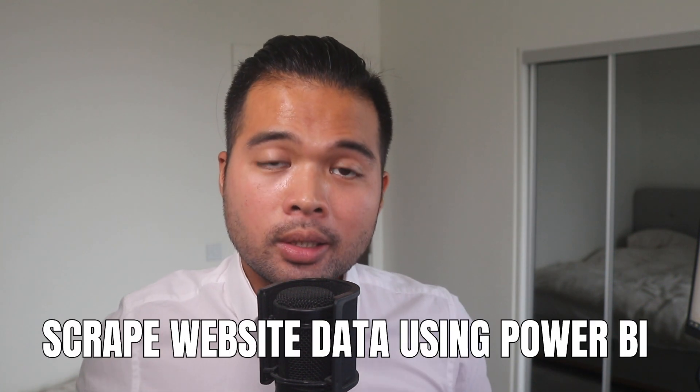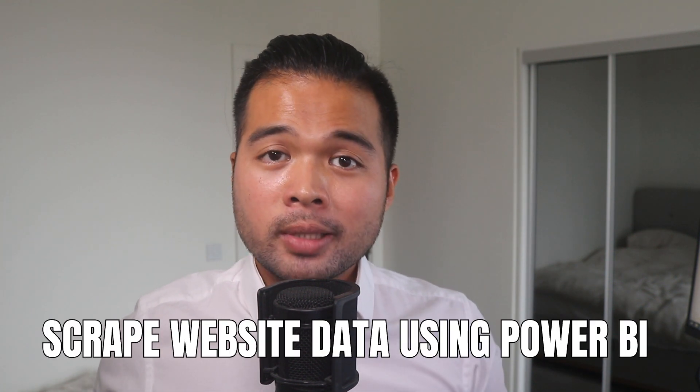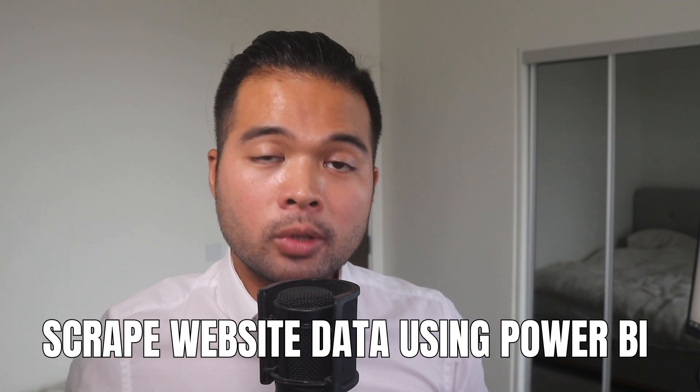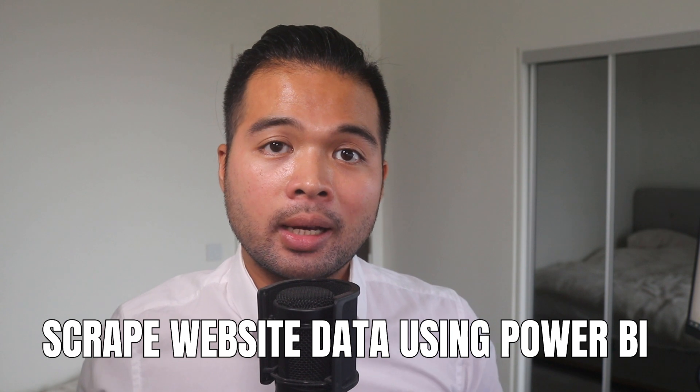In this video I want to show you how you can easily scrape website data using Power BI. I'm going to show you how to do it without any coding experience at all, and I'm also going to show you how you can handle scraping data from websites where the data is not in a table format.